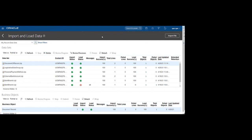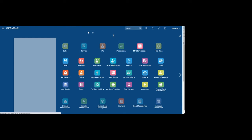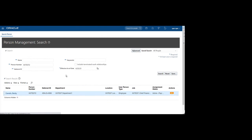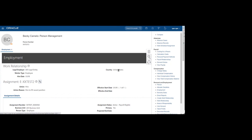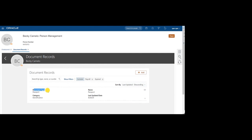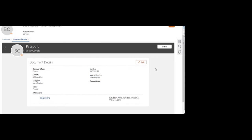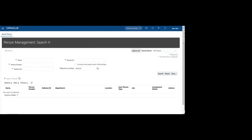Now we'll verify by opening that particular employee — xxtest2 — using Person Management, and check if the passport details are present. Opening the document of record, we can see the passport details have been successfully uploaded into the system, and the image passport.png is also uploaded. Likewise, you can load documents of record using HDL. Thank you.